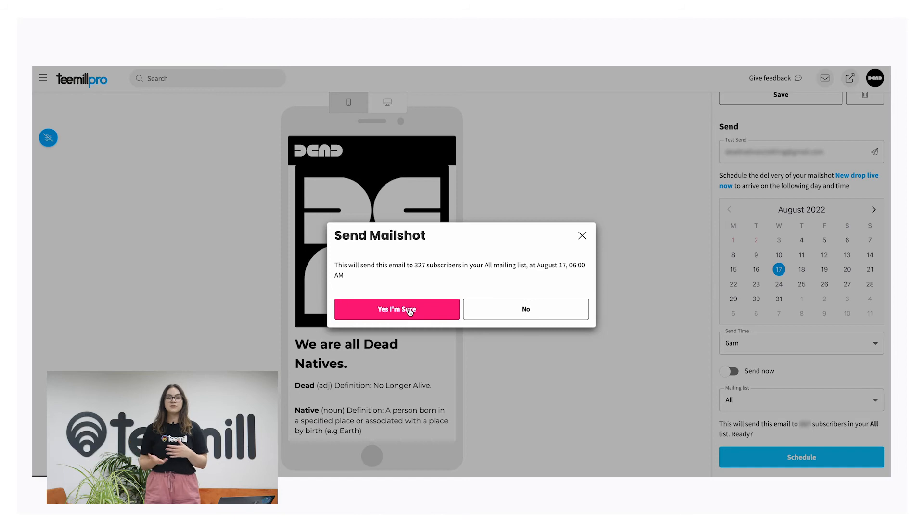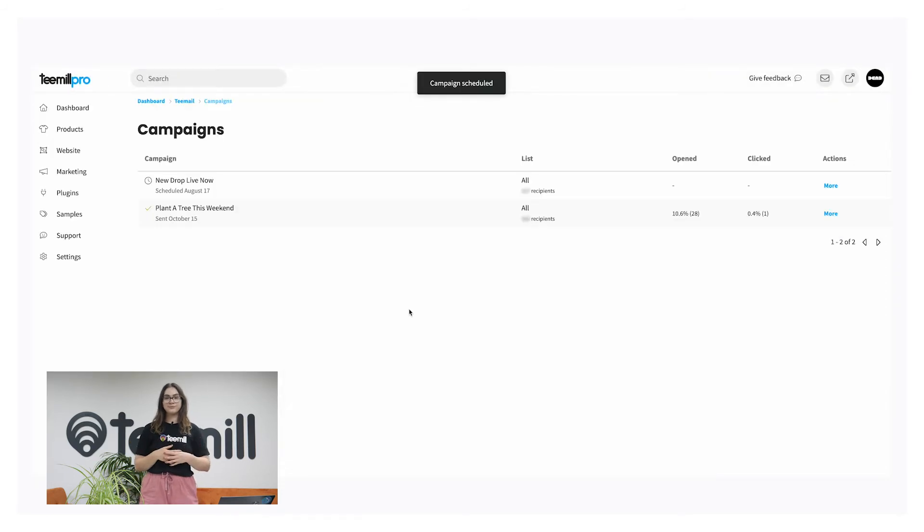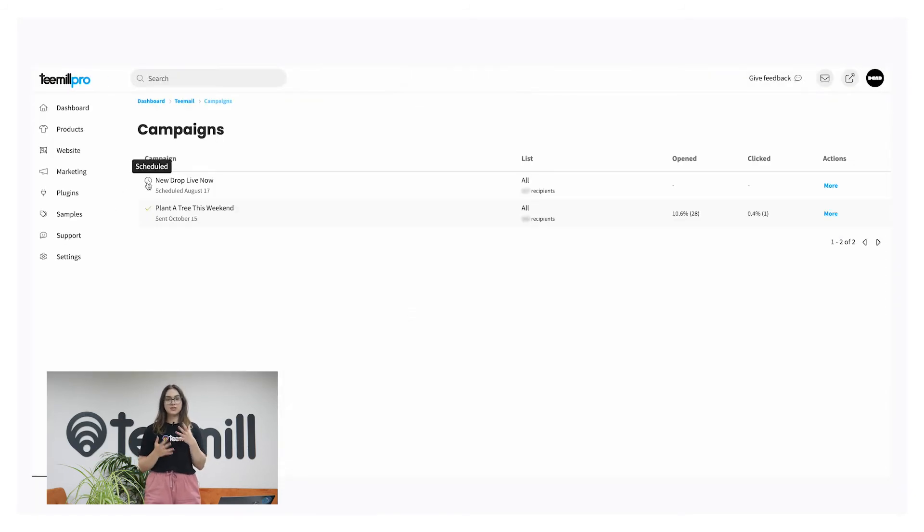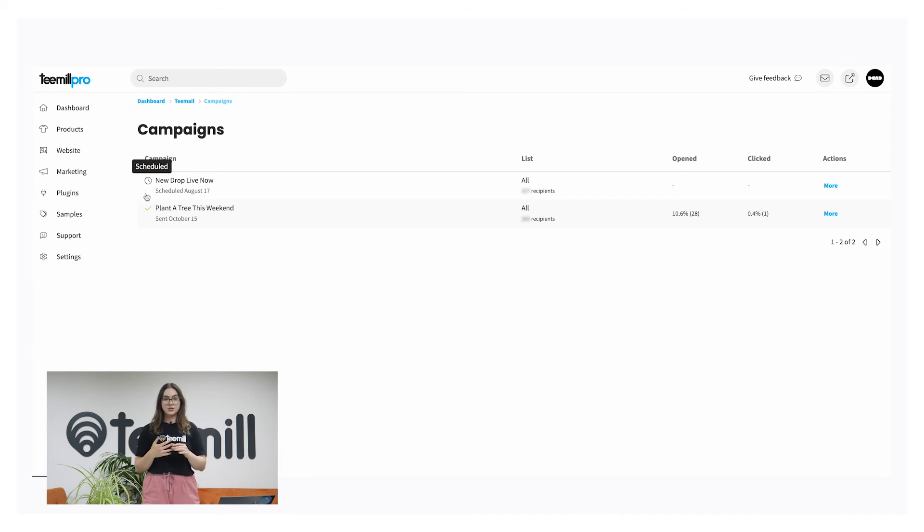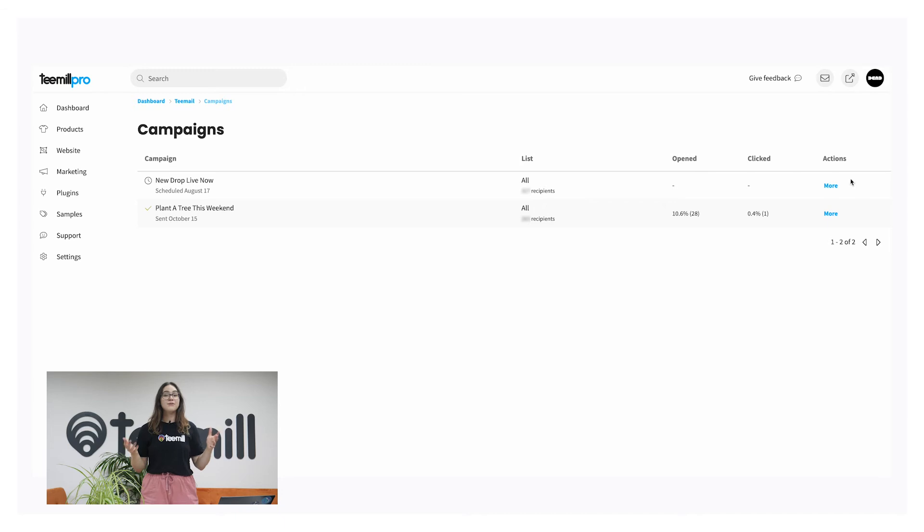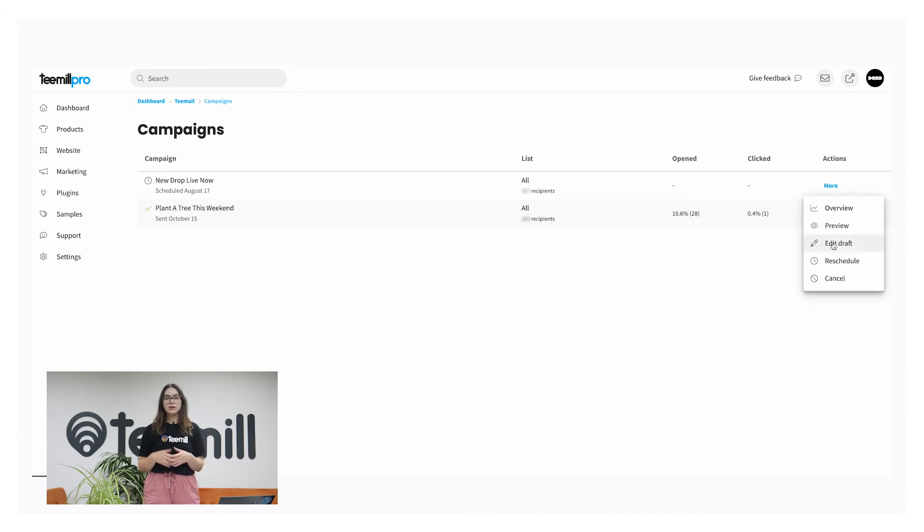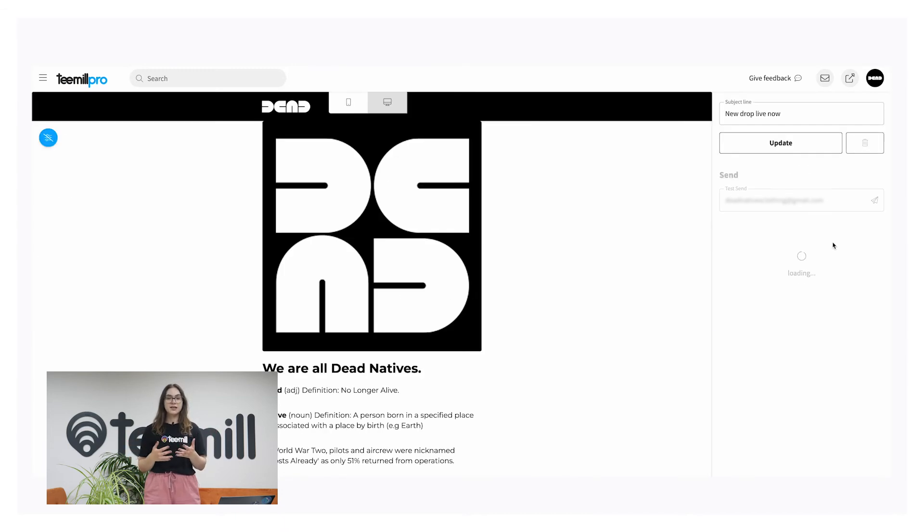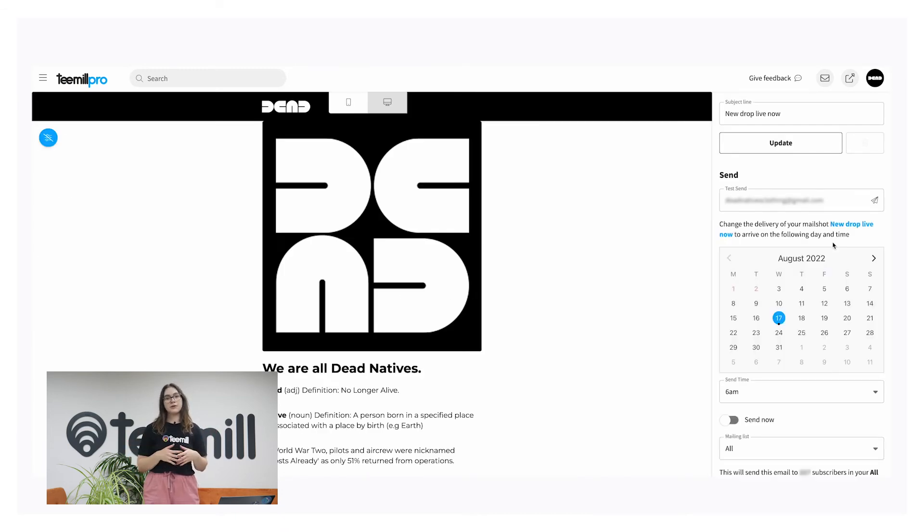When you've hit send, you'll see a pop-up to confirm. You'll be taken to the campaign section of T-Mail, where a timer icon will show for scheduled and a tick for sent campaigns. If you need to make any last-minute changes, you can click here to edit your draft, reschedule, or cancel your campaign.